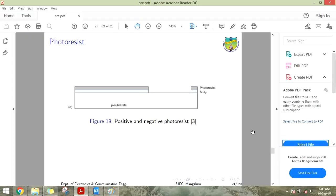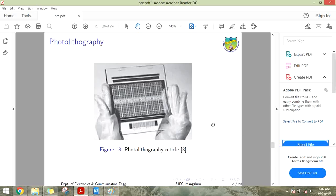Hello everyone, welcome to module 5 part 4. In the previous parts we have seen the different processes of fabrication: diffusion, rapid thermal processing, ion implantation, and chemical vapor deposition. Next, we will check the photolithography process.